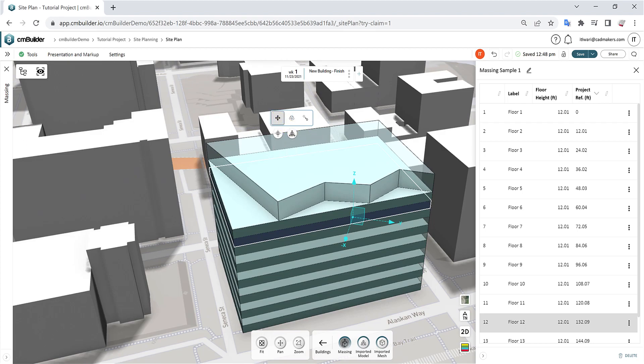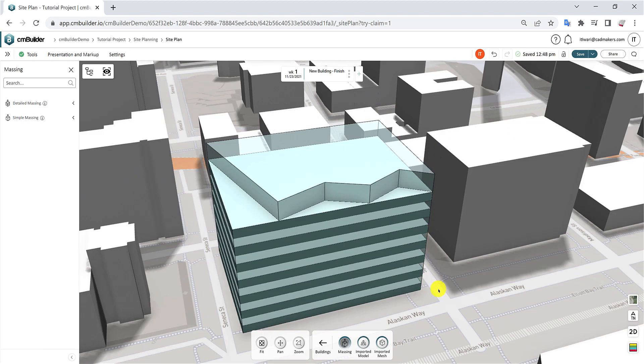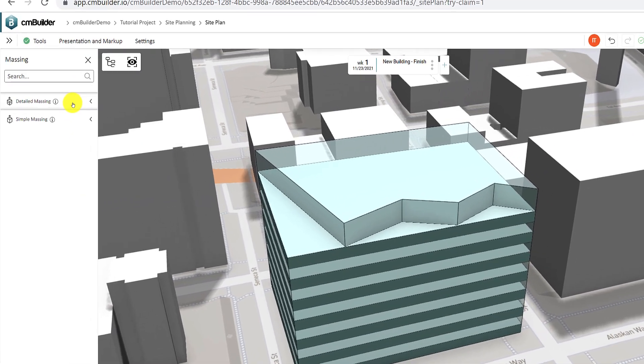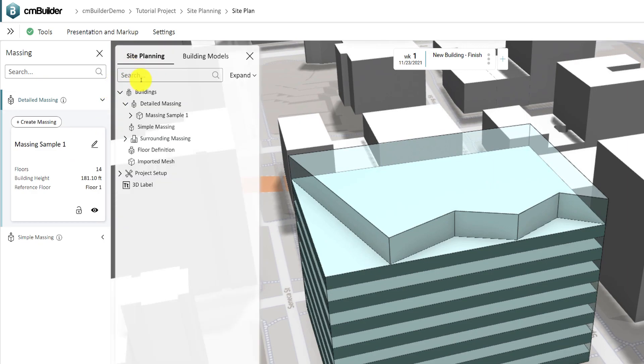Once done, click the Close icon to exit the massing menu. The created massing card will be visible in both the massing menu and the model browser.